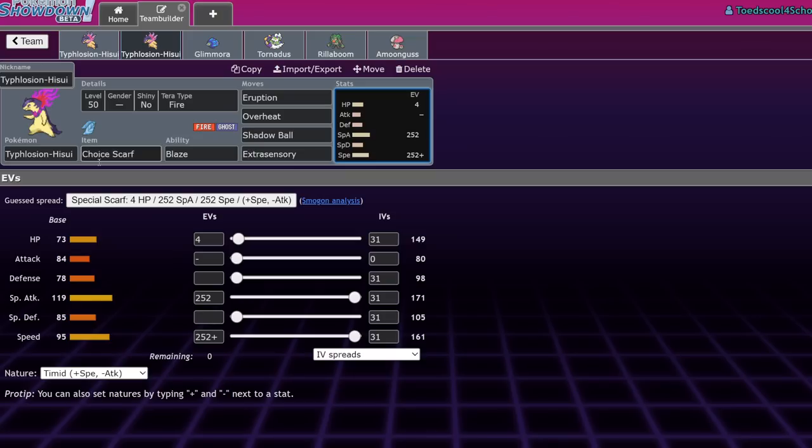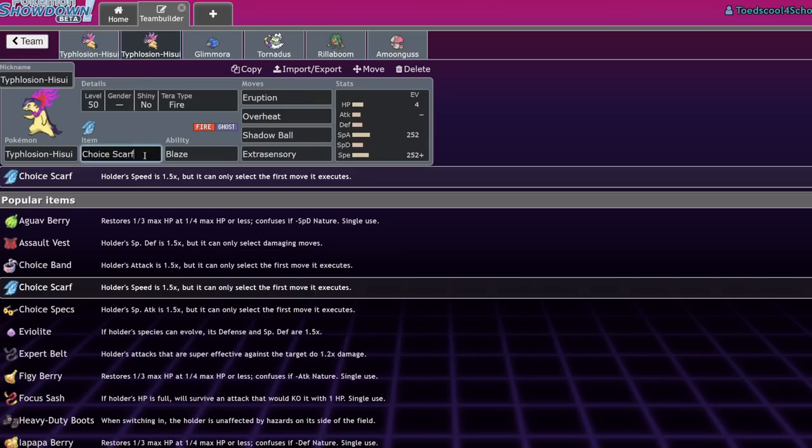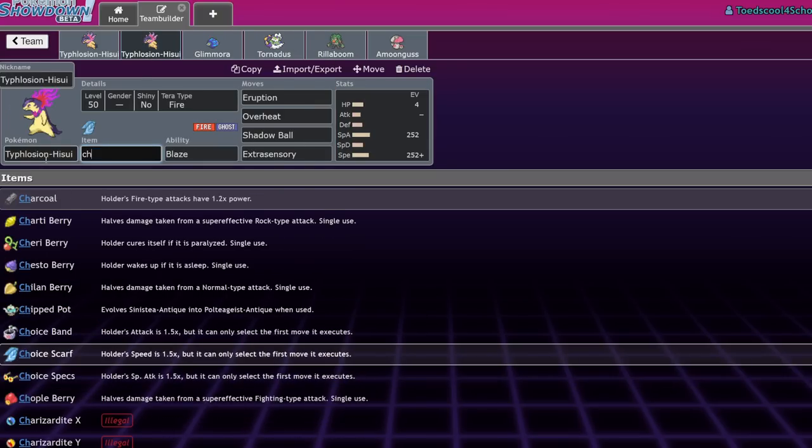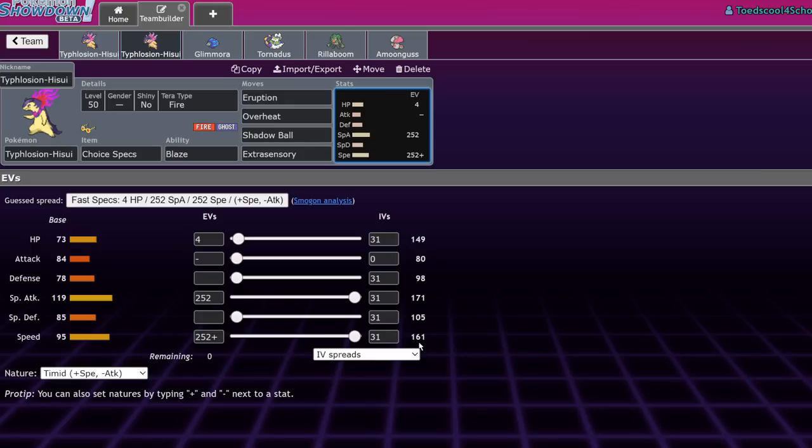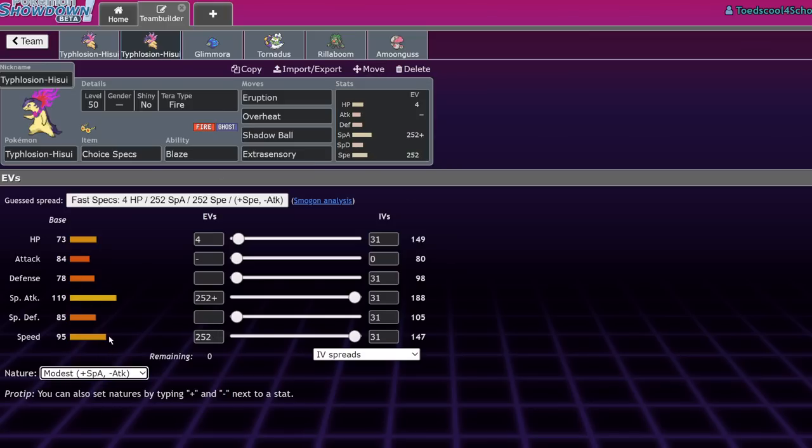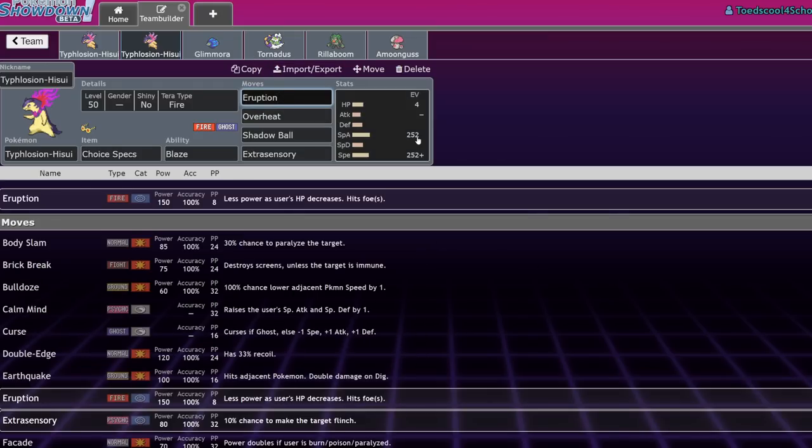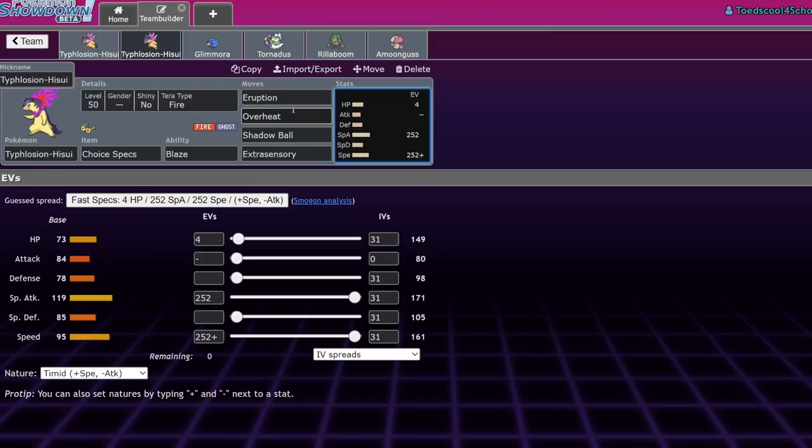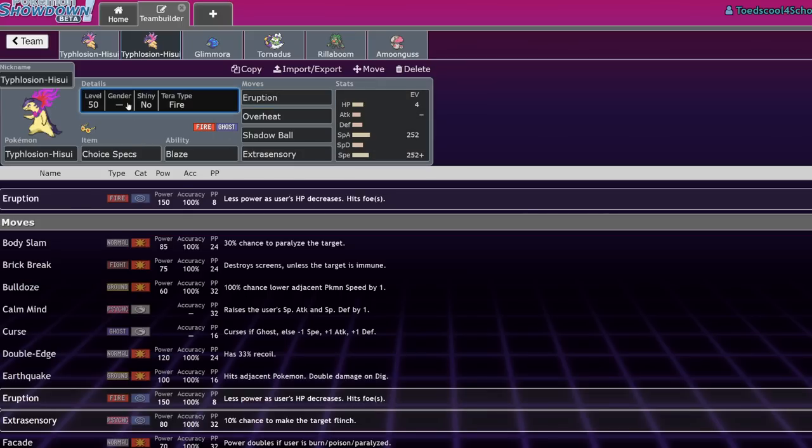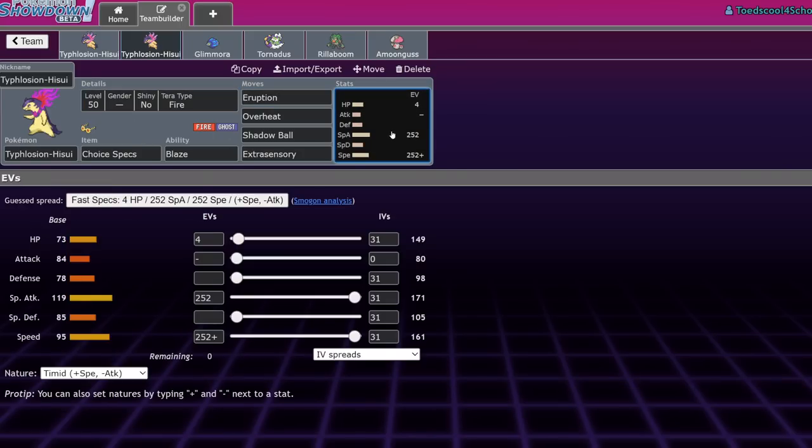Hisuian Typhlosion with that scarf is going to be outspeeding basically everything that isn't Booster Energy, Regieleki, or Tailwinded. But it does still need a little bit of a boost from other things like Tailwind from Tornadus. For that reason, you could also technically switch out to Choice Specs and you're still hitting 155, which is the I Outspeed Iron Bundle with a Booster Energy after a Tailwind speed tier. So that could be very useful. You have to be timid, which means you're almost never going to run Modest on this thing. Otherwise, Iron Bundle with a Booster Energy will just absolutely annihilate you.